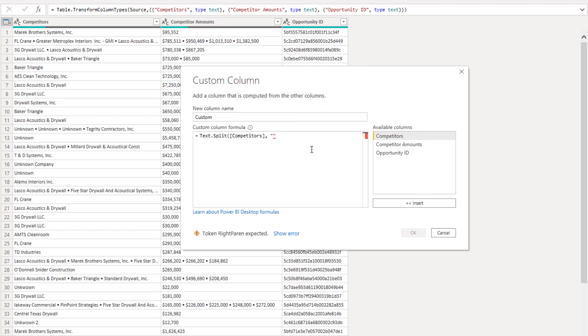So inside of those quote signs I'm going to paste in that delimiter that I copied and add the closing parentheses.